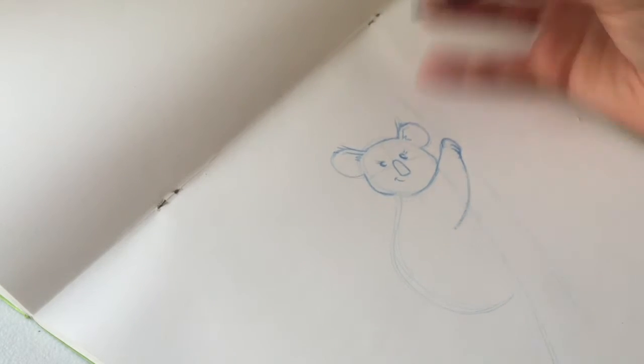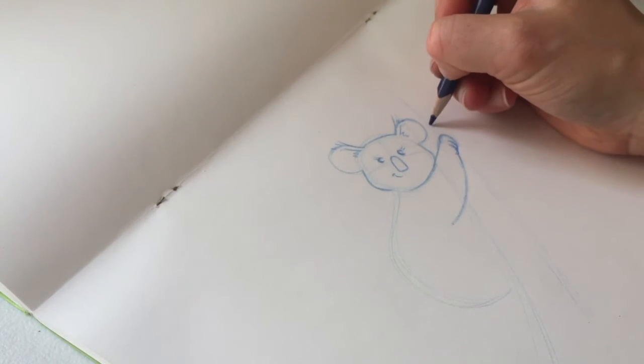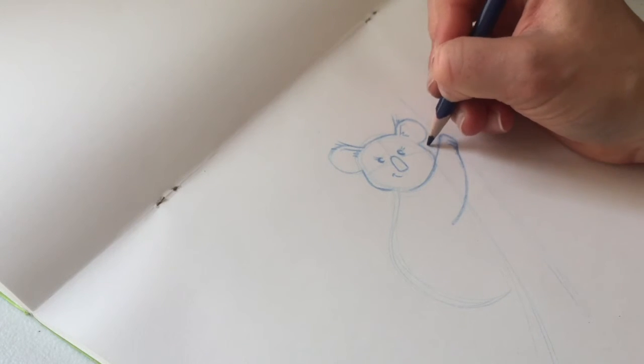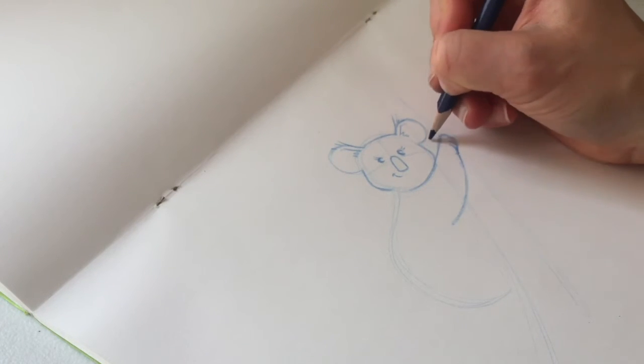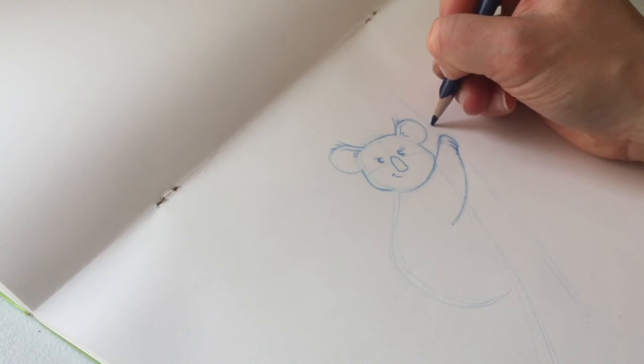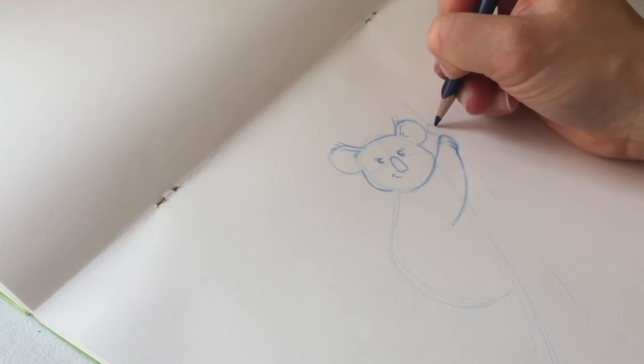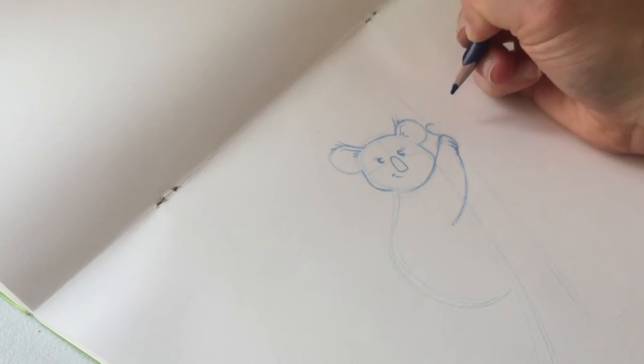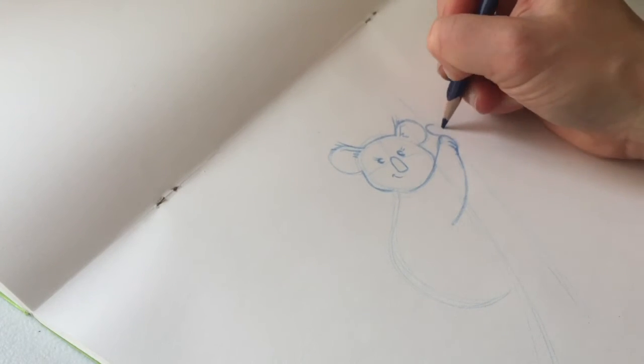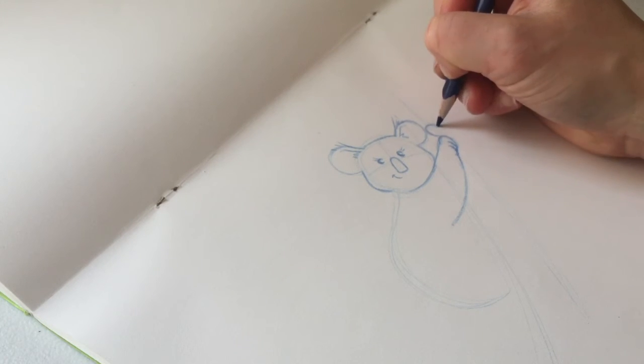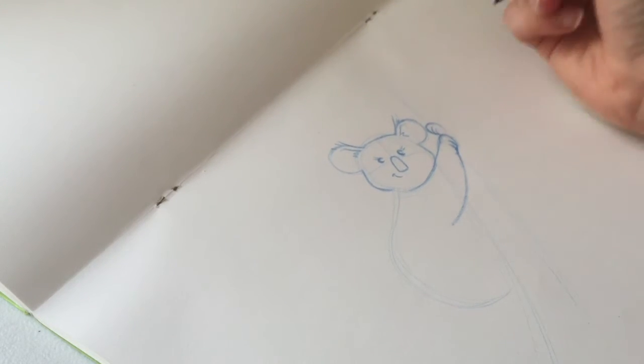Now her other hand is just going to be behind this branch, so we're not going to see it right here, but we're just going to see her fingers. So just do a curve going that way. Just do a circle for starters, but then a couple lines, and you see how that just looks like fingers curling around the branch.